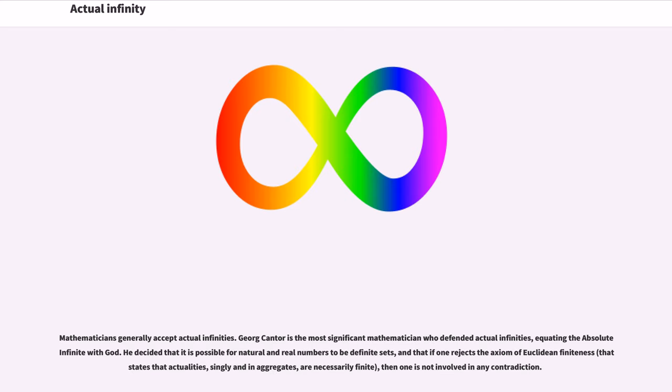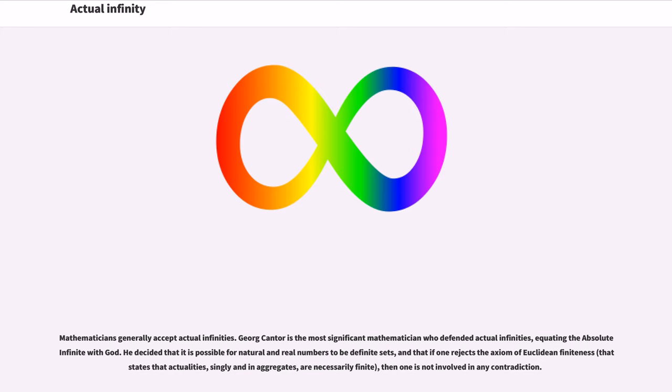Mathematicians generally accept actual infinities. Georg Cantor is the most significant mathematician who defended actual infinities, equating the absolute infinite with God. He decided that it is possible for natural and real numbers to be definite sets, and that if one rejects the axiom of Euclidean finiteness, that states that actualities, singly and in aggregates, are necessarily finite, then one is not involved in any contradiction.